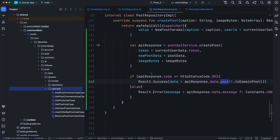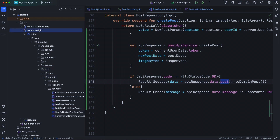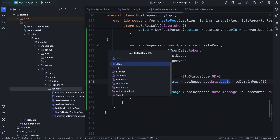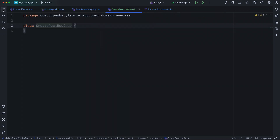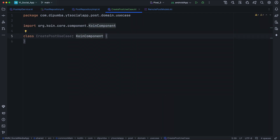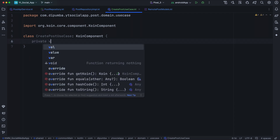For the next task, we need to create a use case inside the use case directory located under domain, under the post directory, inside our common main and shared module. Let's create a new Kotlin class and name it CreatePostUseCase. Select class and hit enter, and close the panel to get a little space. We need to extend the KoinComponent so that we can inject our repository directly inside this CreatePostUseCase.